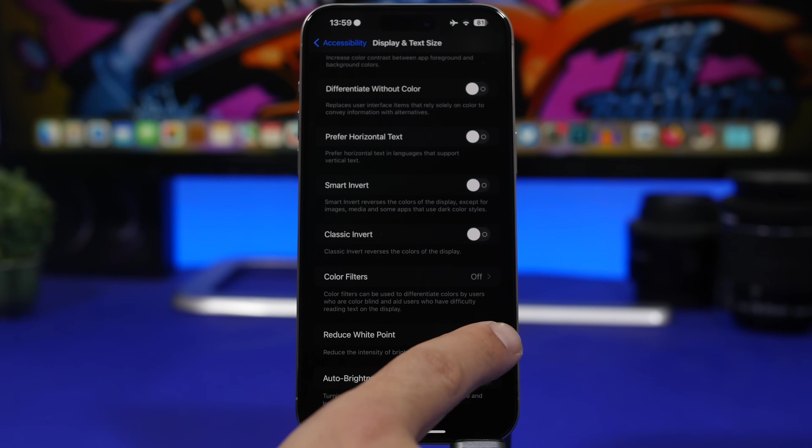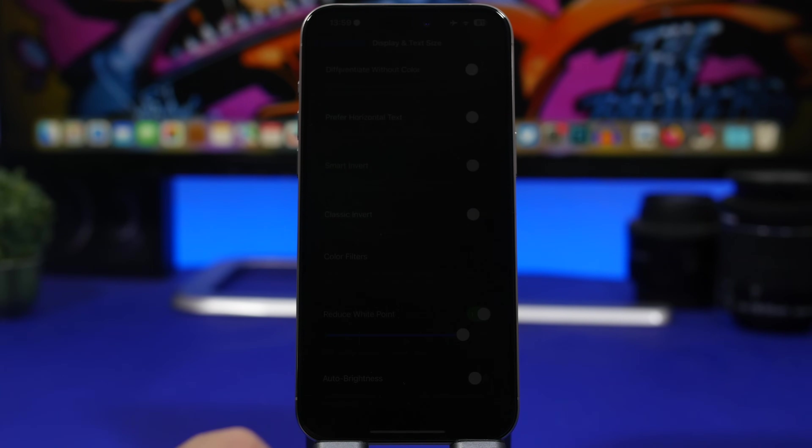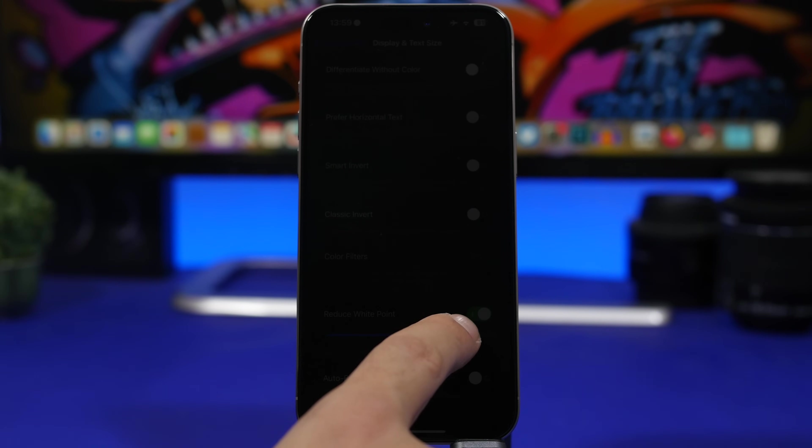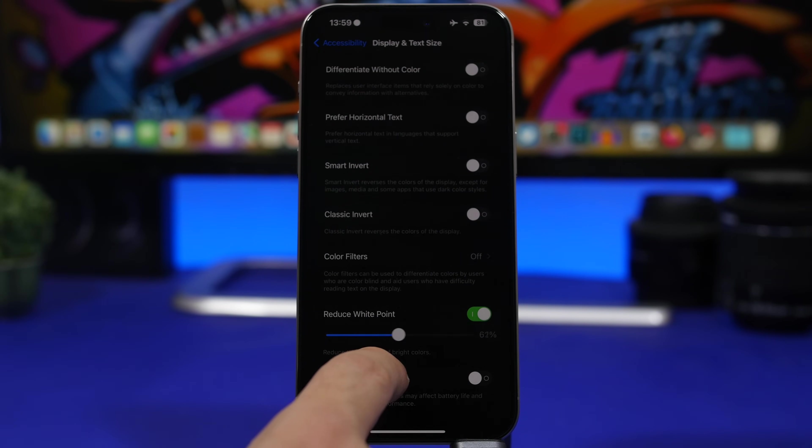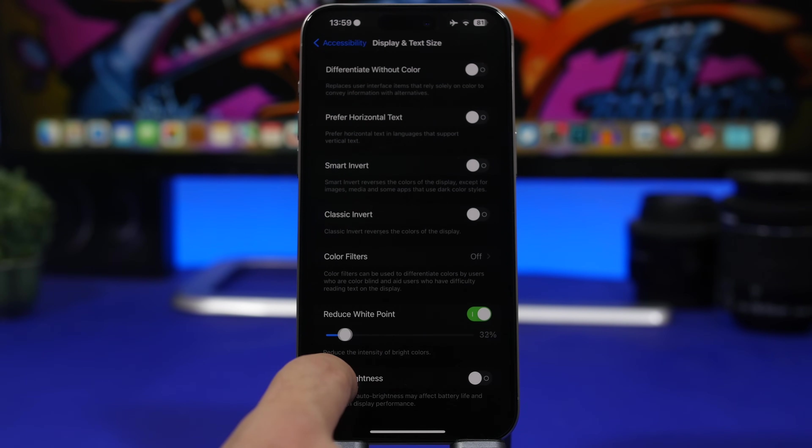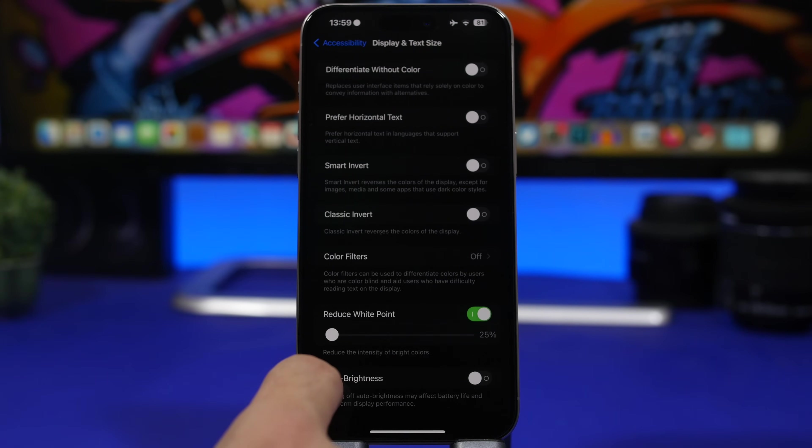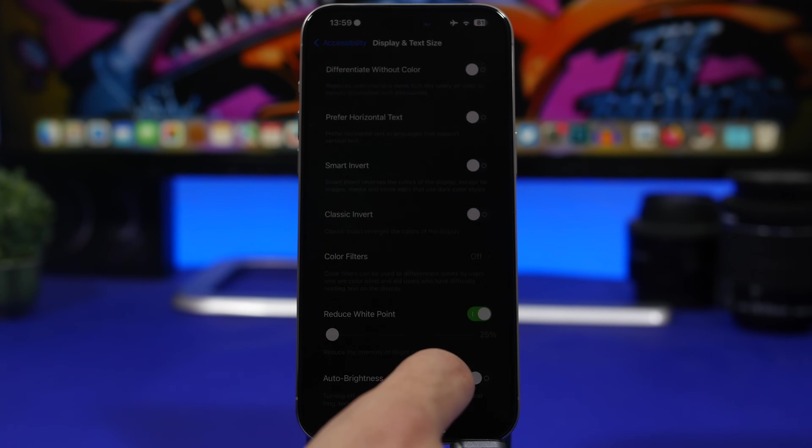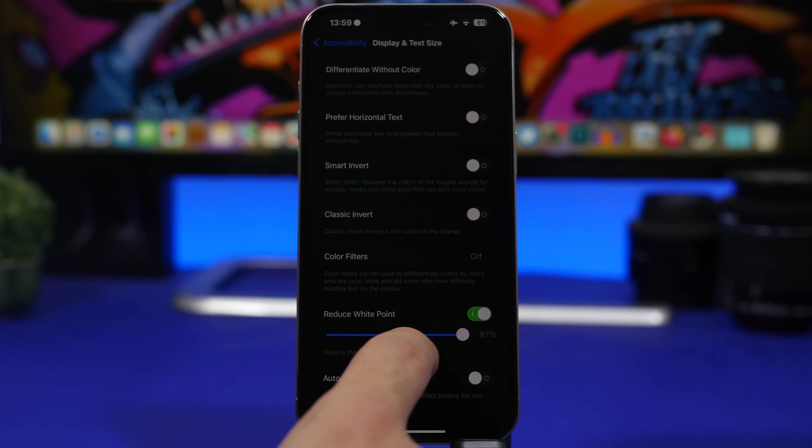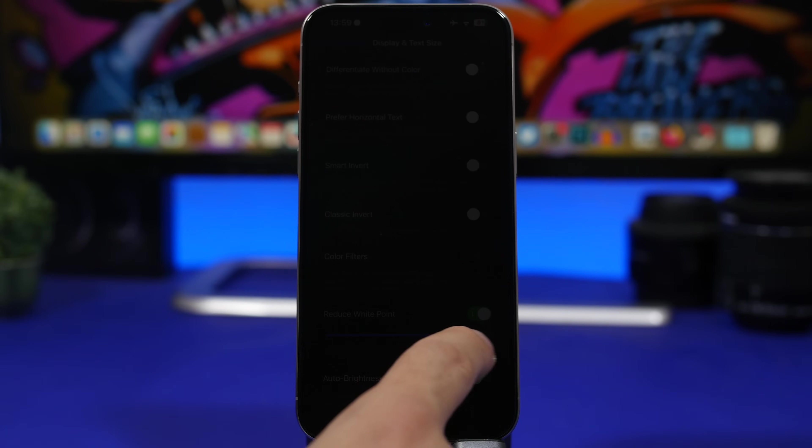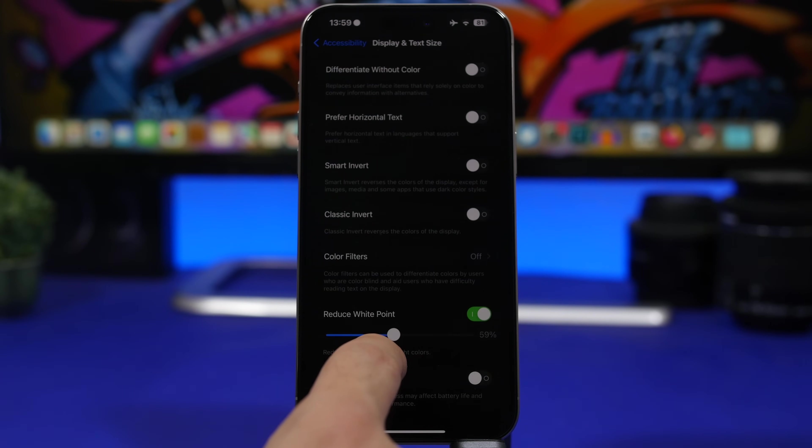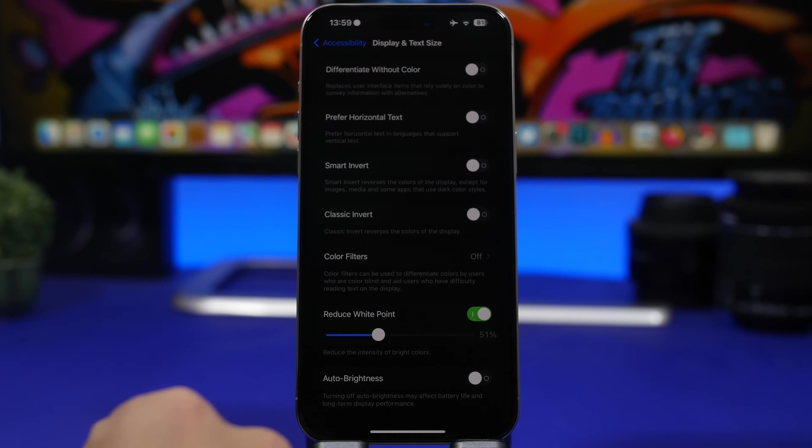So what you want to do here is enable reduce white point and then you will have this slider that will basically let you set how much you want to reduce it. So from 25 up to 100% can be done from here, but maybe around 50 would be enough.